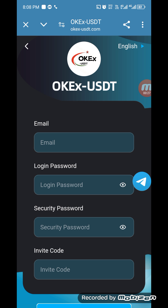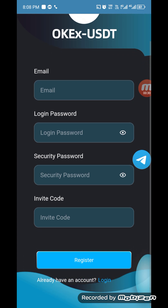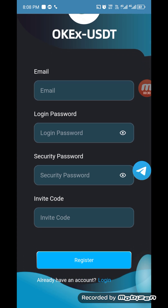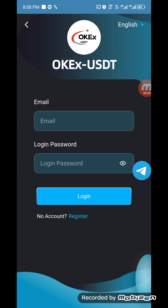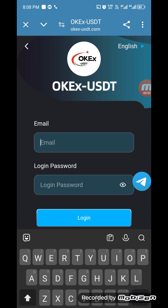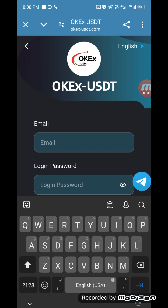First of all you have to register your account. Enter your email, login password, and security password. You can get the invitation code under my video link description, and then you can go to the login section.